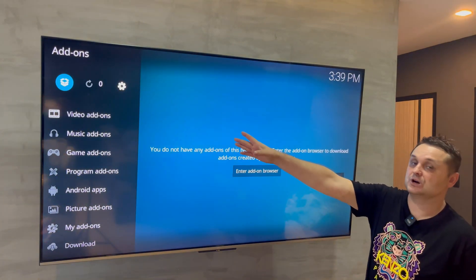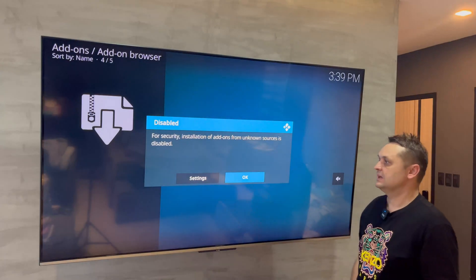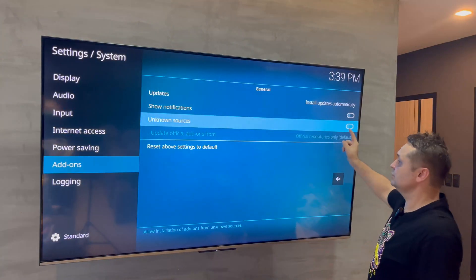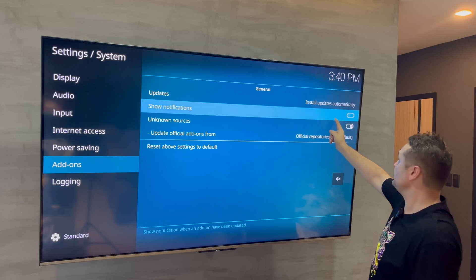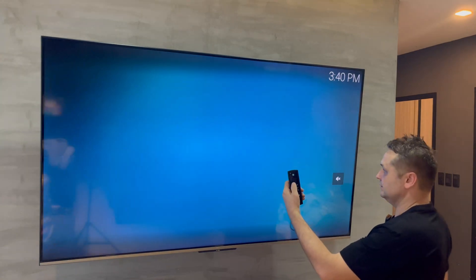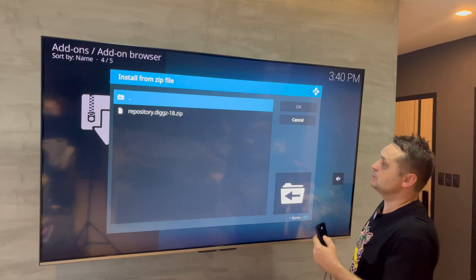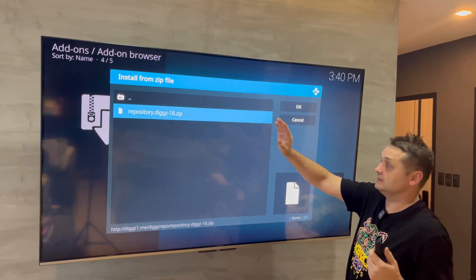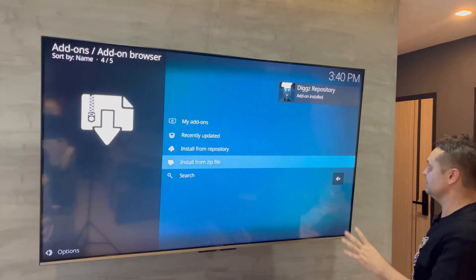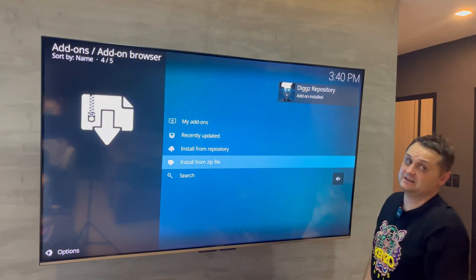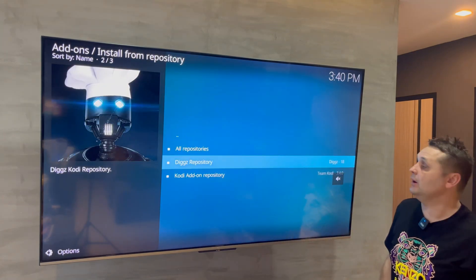In Settings, turn on Unknown Sources and say Yes. Turn on Show Notification as well, then click back and click Install from Zip File again. You'll see Digs Repo listed — click on it, then click the zip file or repository file shown. You should see notifications that things are being installed, and a pop-up should say Digs Repository add-on installed.